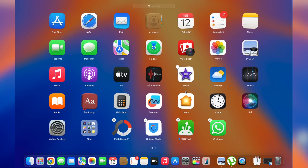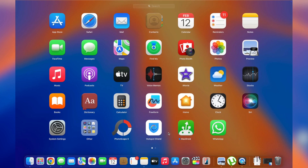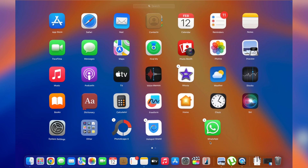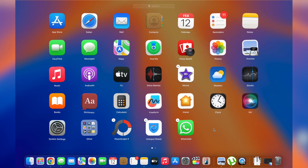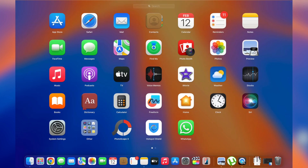Jiggle mode is similar to the iPhone when we want to uninstall applications. Once we're in jiggle mode, simply tap the X and then tap Delete to uninstall the application. For example, with MacDroid — press and hold, tap X, tap Delete, and the app has vanished from your MacBook.